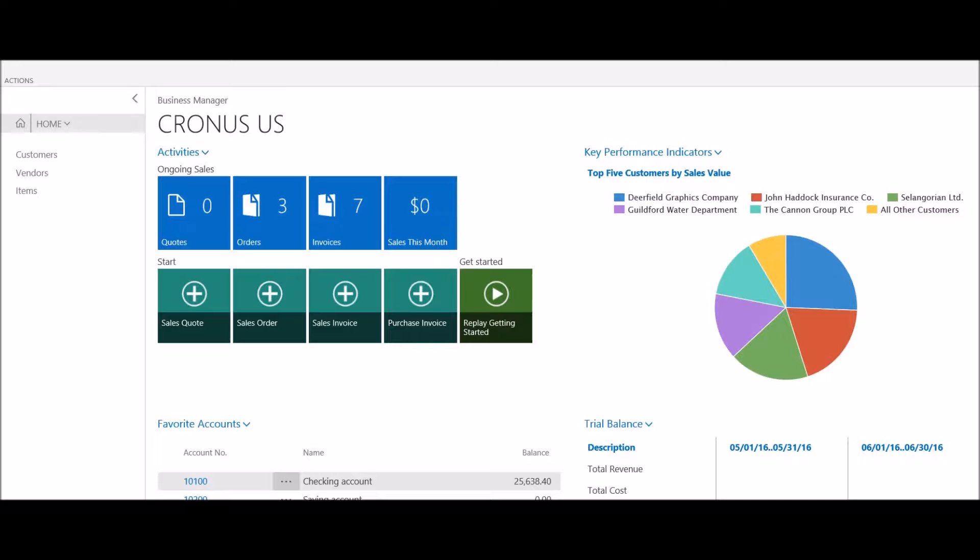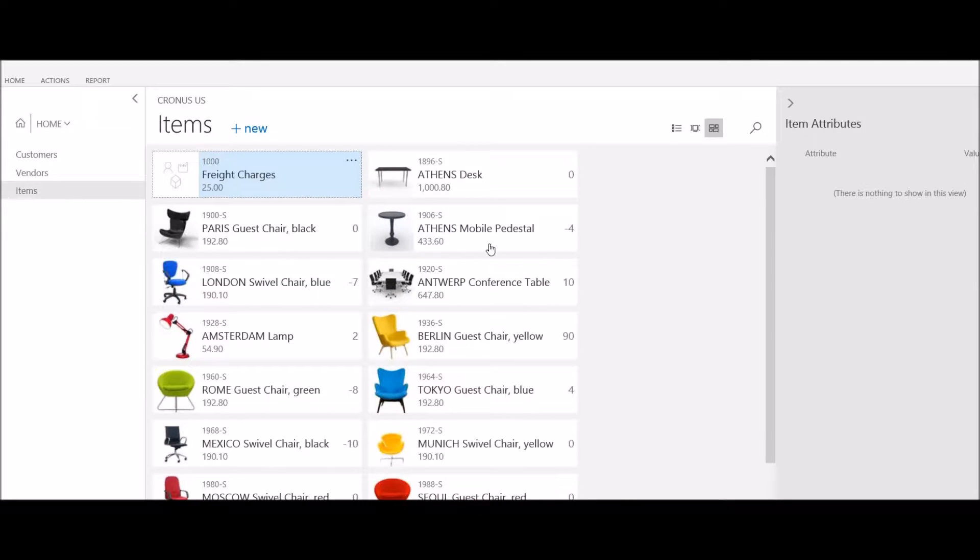To start this process, I'm going to click on items. This will display a listing of all items in the system.